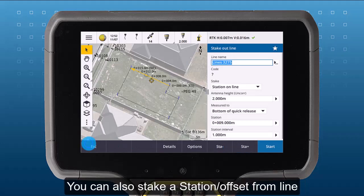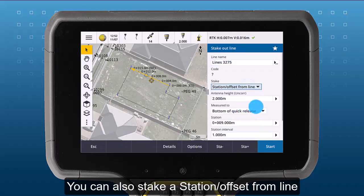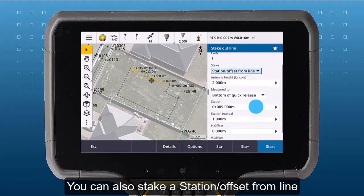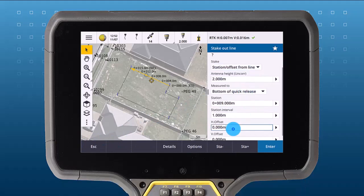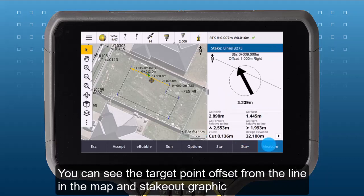You can also stake a station offset from a line. You can see the target point offset from the line in the map and in the stakeout graphics.